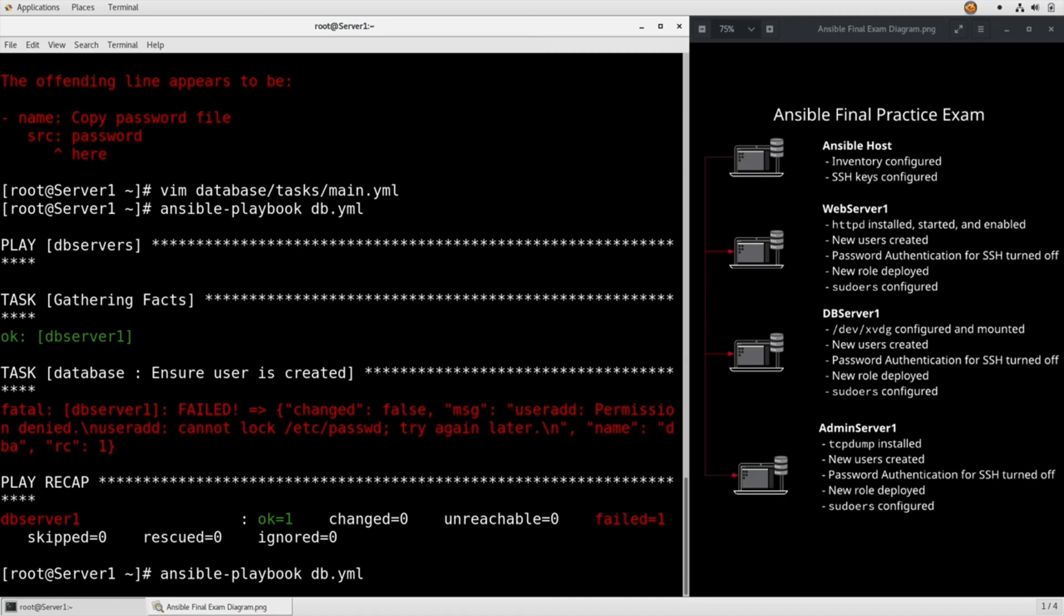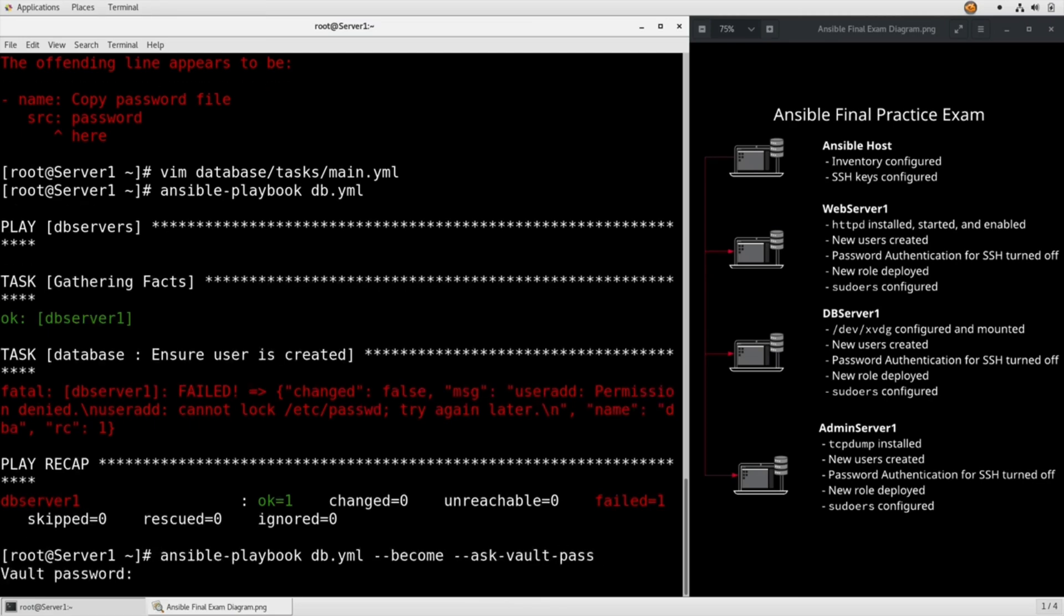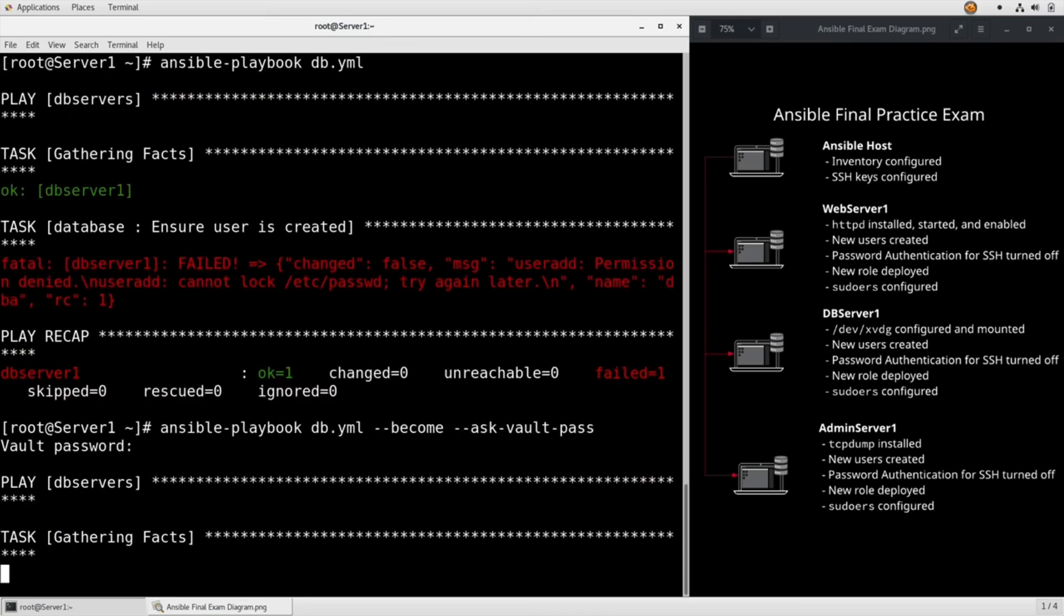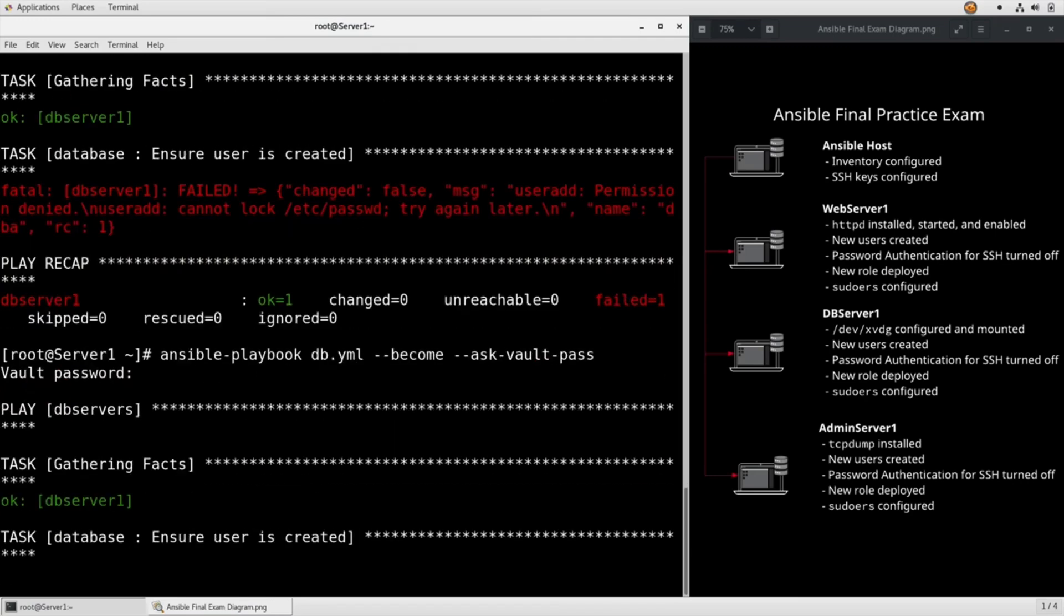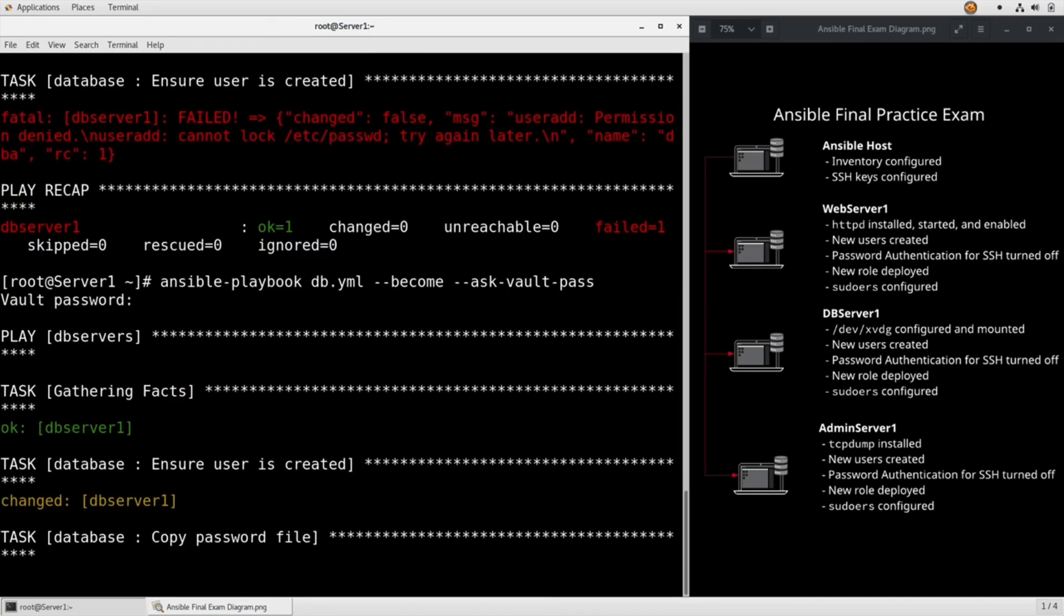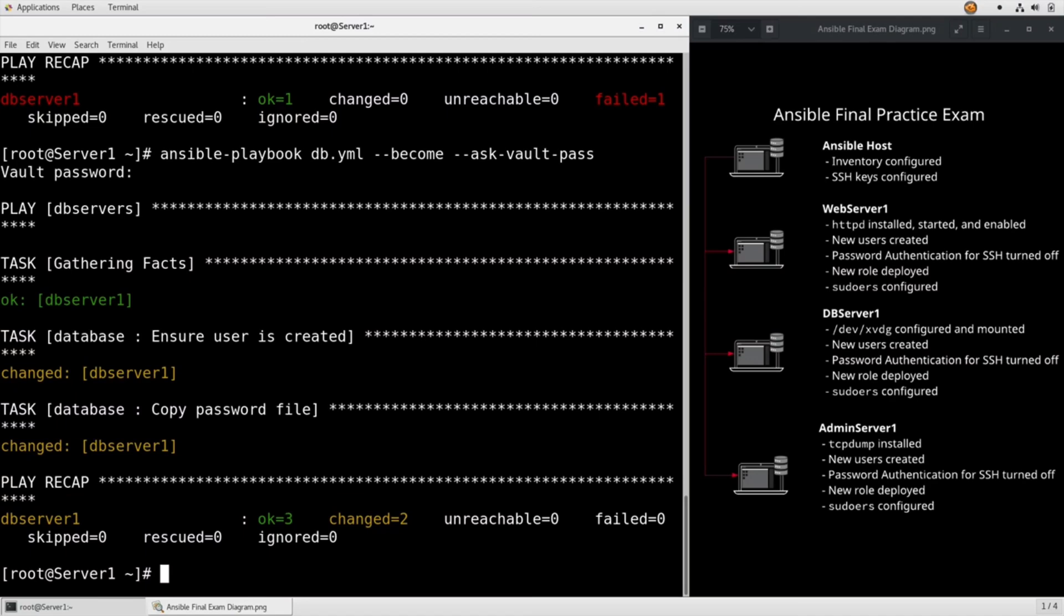We didn't set a become, so let's set it here, become. And we also need to say askVaultPass. Because without that, it's an encrypted file, and we want it decrypted on the server. And it looks like everything worked correctly.